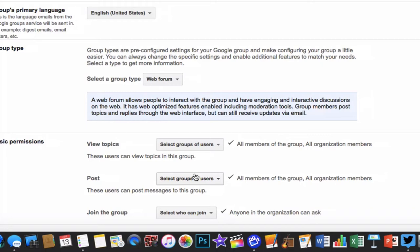I will get a notification as the one who created the group, and I will choose whether to approve or deny their request. If I approve them, then it has created our own group that we can post messages in.